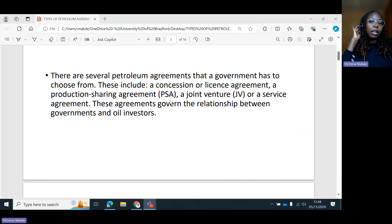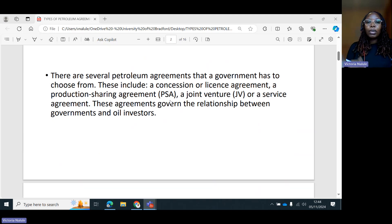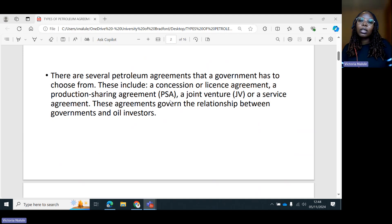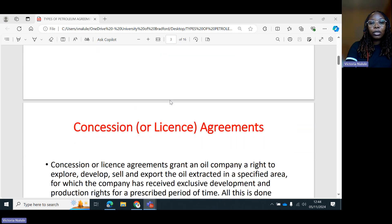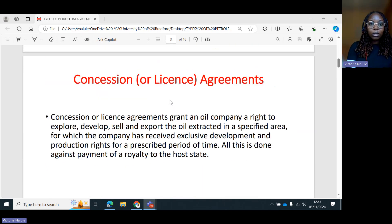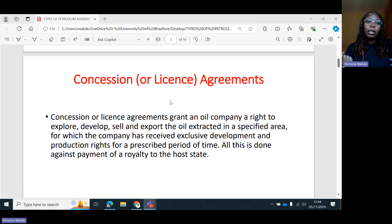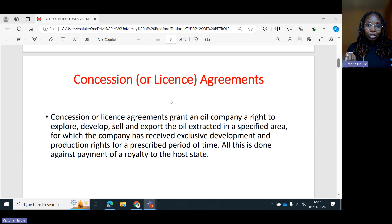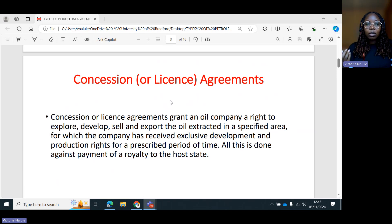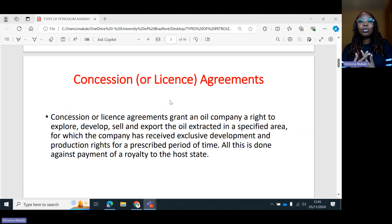There are several petroleum agreements that a government has to choose from. These include concessions — also sometimes called a license agreement — a petroleum sharing agreement, and a joint venture or service agreement. These agreements are very important because they govern the relationship between the government and oil and gas investors. The agreement stipulates the fiscal regime, the rights of the investor, provisions relating to environmental protection, and nowadays, local content provisions. It is that agreement that really governs the relationship between the investor and the host state.